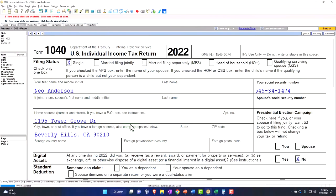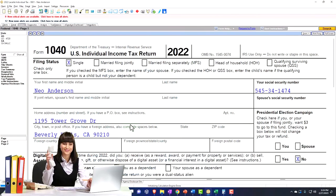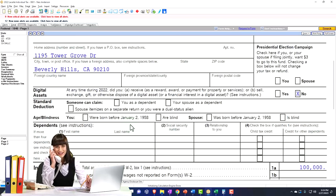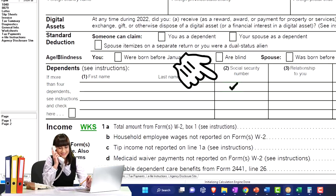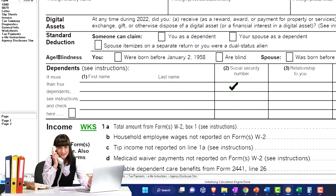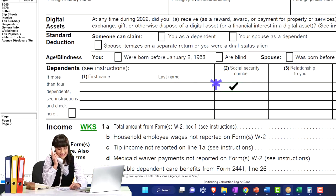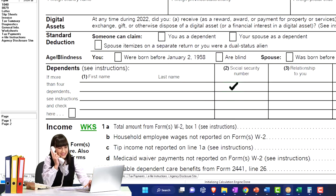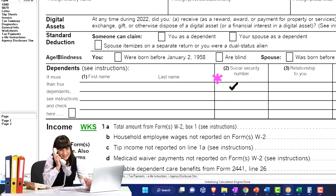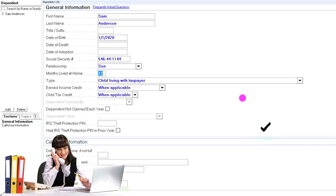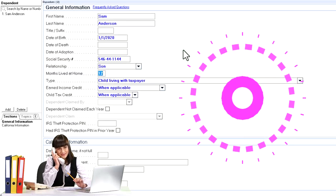This could be a sticking point when there are custodial issues, and we want to make sure we can come to an agreement as clearly as possible. When we list a Social Security number for a dependent, we can't list that on multiple returns. Getting the benefits of one dependent on multiple returns is the general rule.